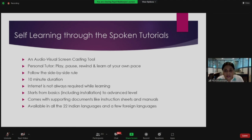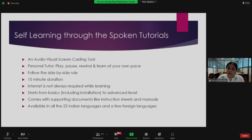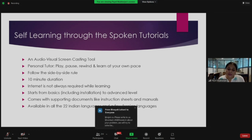They are very short, crisp 10-minute tutorials, but the time you spend on each can vary — you may spend half an hour, others may take 45 minutes or an hour — depending on your learning pace. An important point is that internet is not required while using spoken tutorials. You can download them, keep them on your PC, and use them after classes or at your free time. They come with supporting documents like instruction sheets and manuals. A very unique feature is that they are available in all 22 Indian languages and a few foreign languages as well.